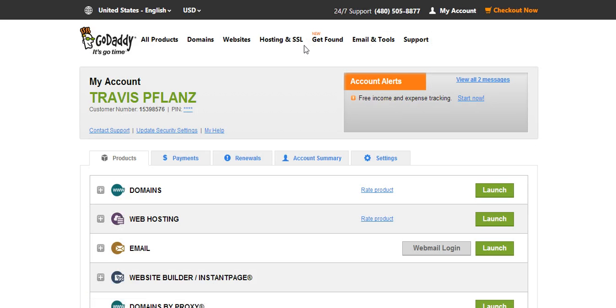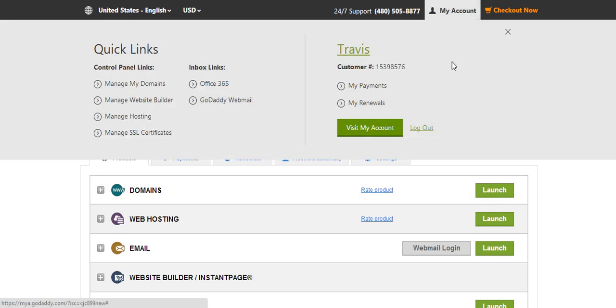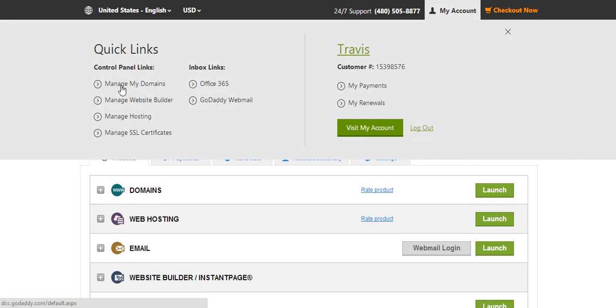And then after you're signed in, it may take you automatically to the accounts page. If not, just click my account, manage my domains.